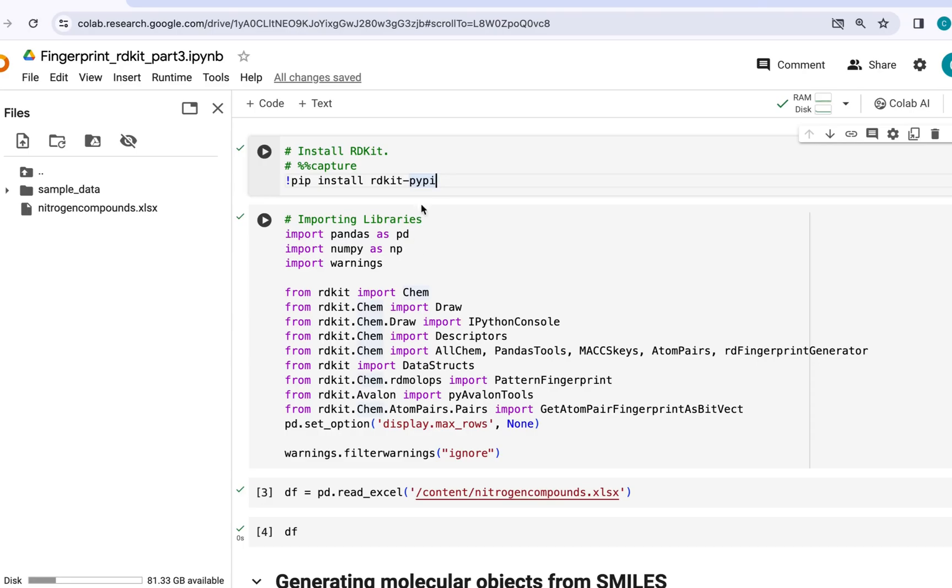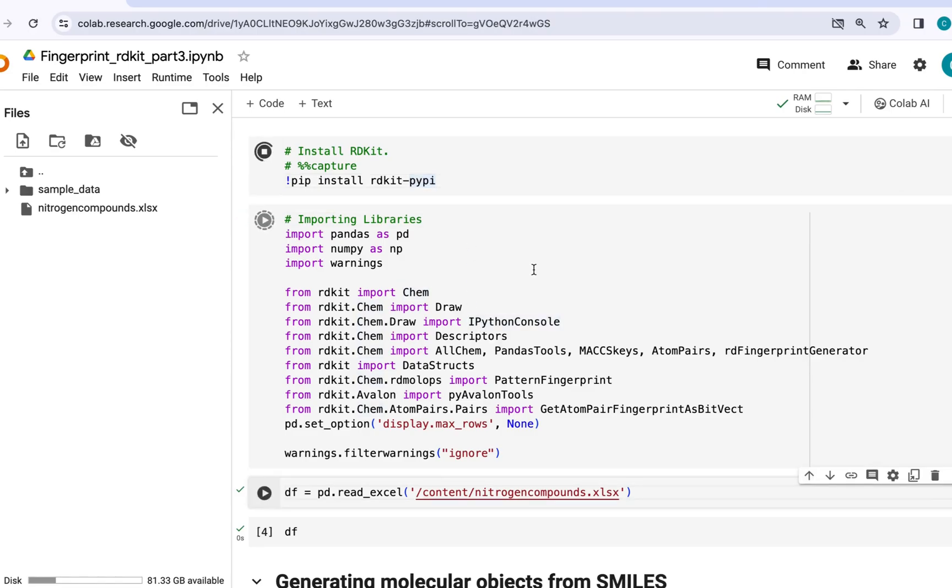So the first step is installing RDKit and importing various libraries such as pandas and numpy. Along with that, I'm going to be importing important modules from the RDKit library. So let's just go ahead and do that.